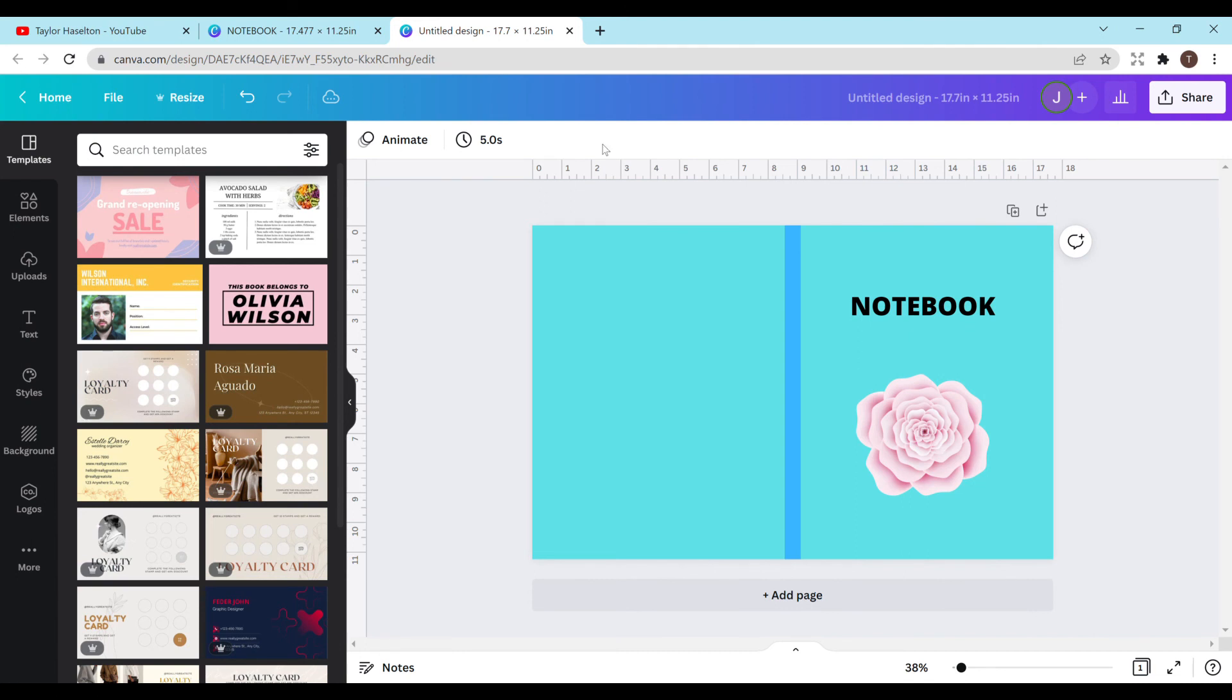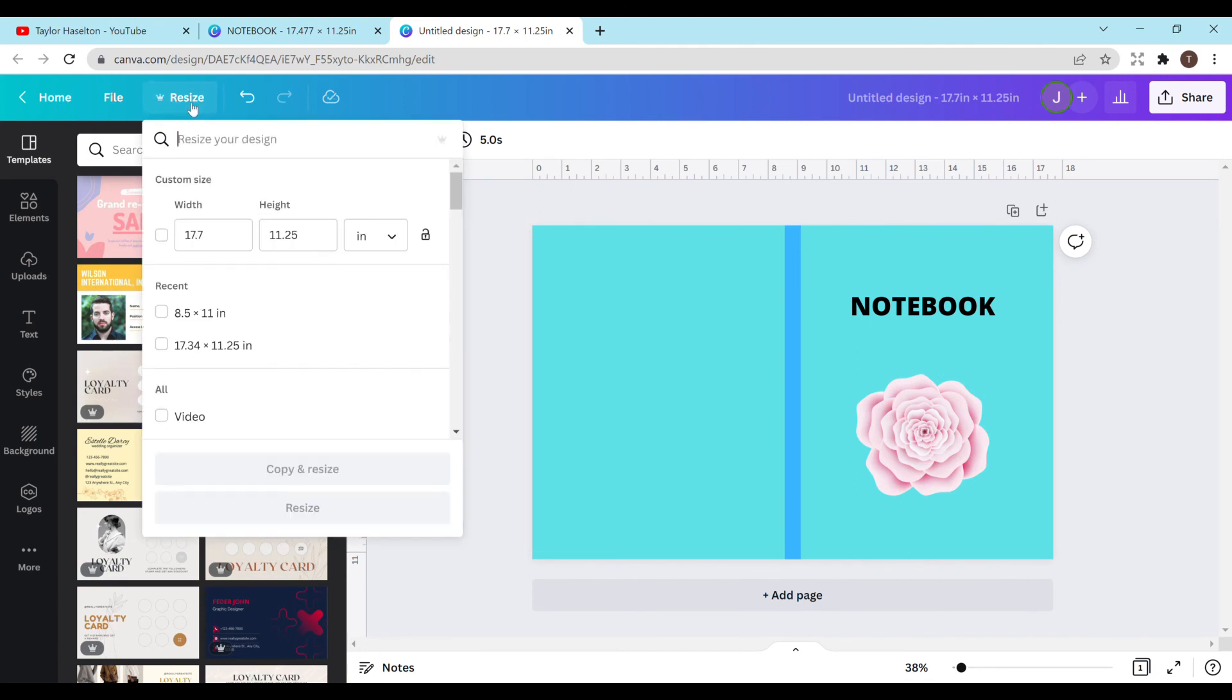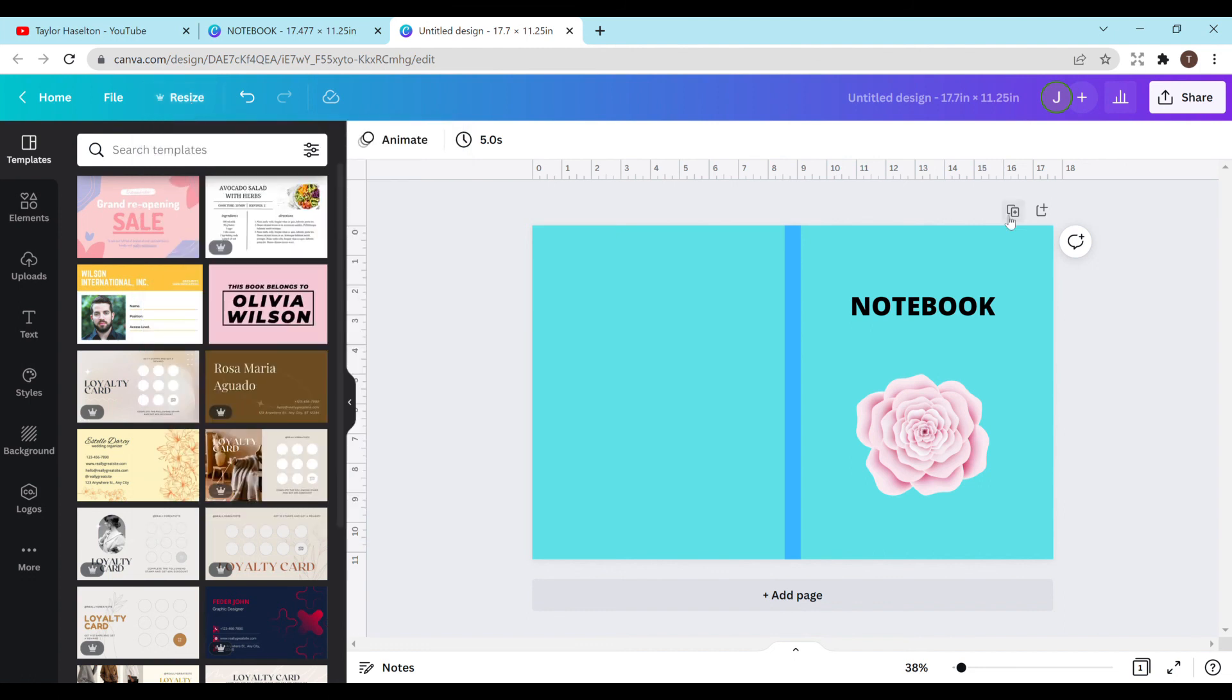And then you can double check the size if you want by clicking on the resize and you would download this as a PDF and then you would upload it. And this is how you can change your cover size, whether you use the pro version or the free version, but it's pretty simple and it should save you a lot of time. So I really hope that this video was helpful.